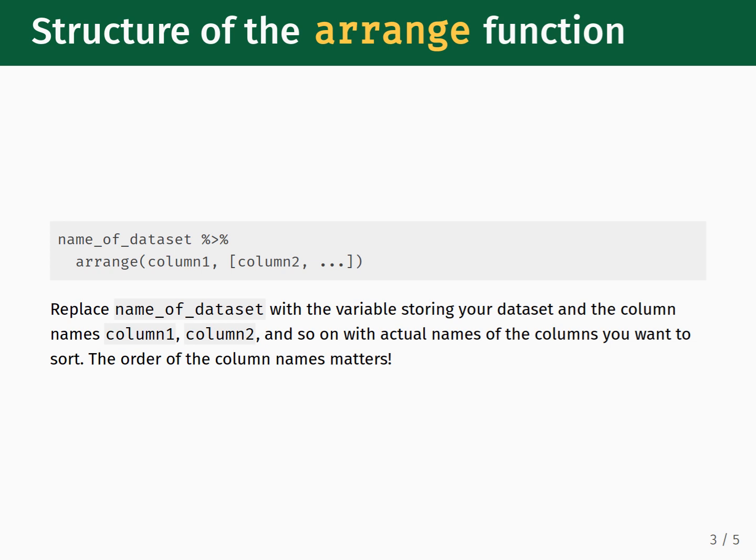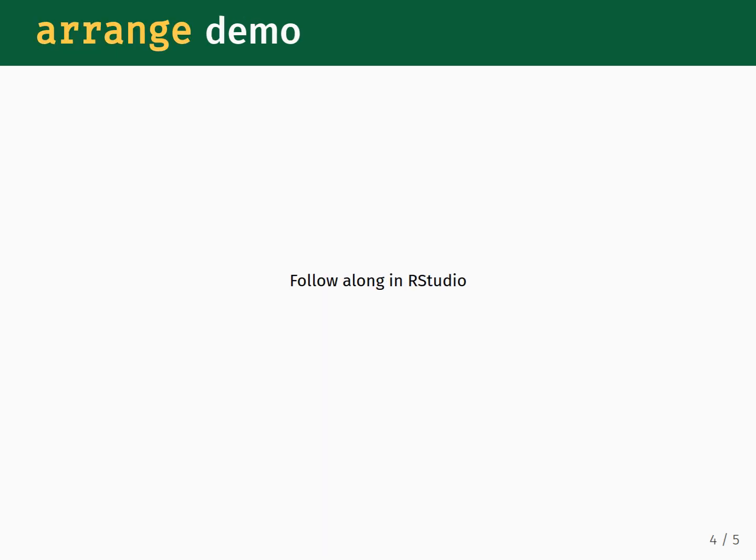We now move into RStudio Server for a screencast demoing how you use the Arrange function to manipulate the Presidential dataset.